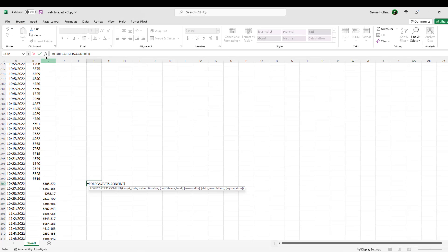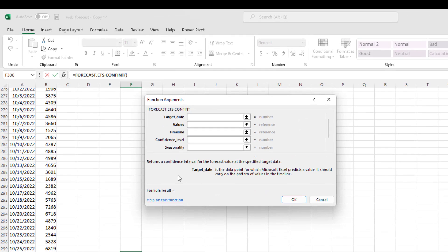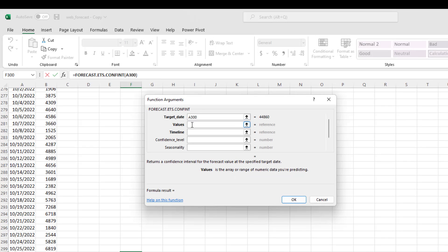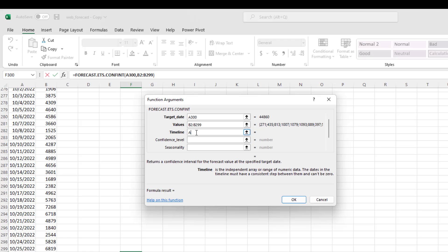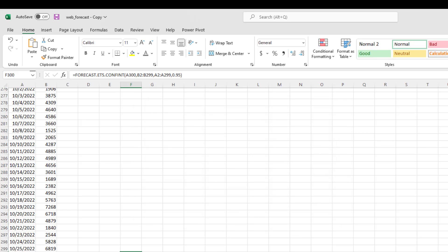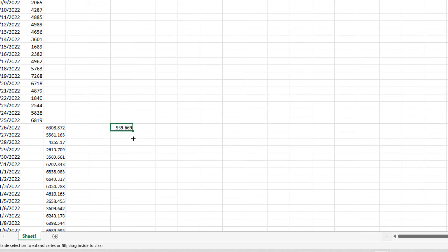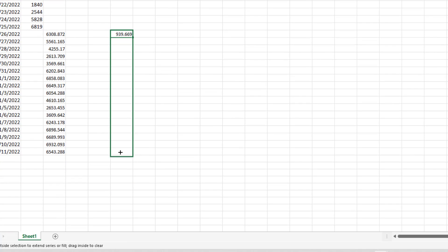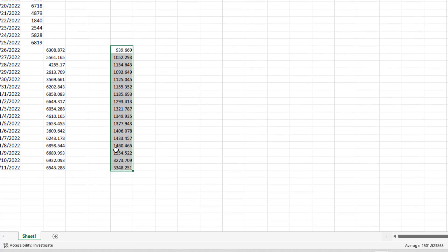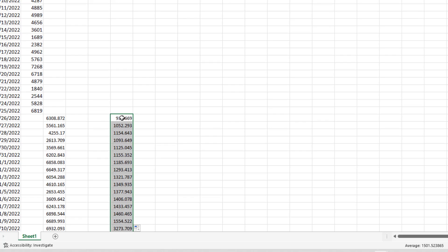Almost a similar type of setup as we had for the forecast. So I'm going to go up to our function just because it's easier. And we want to do target is A300, values B2 to B299, A2 is our timeline, A2 to A299. Now, our confidence level is from zero to one. We want a 95% confidence interval. And you can see that is the default there. But let's just add it for our purposes and we hit OK. Now you see we have a single number there. Let's click that down so it goes all the way to our end of our forecast. Now this needs to be added and subtracted to get our confidence bands.